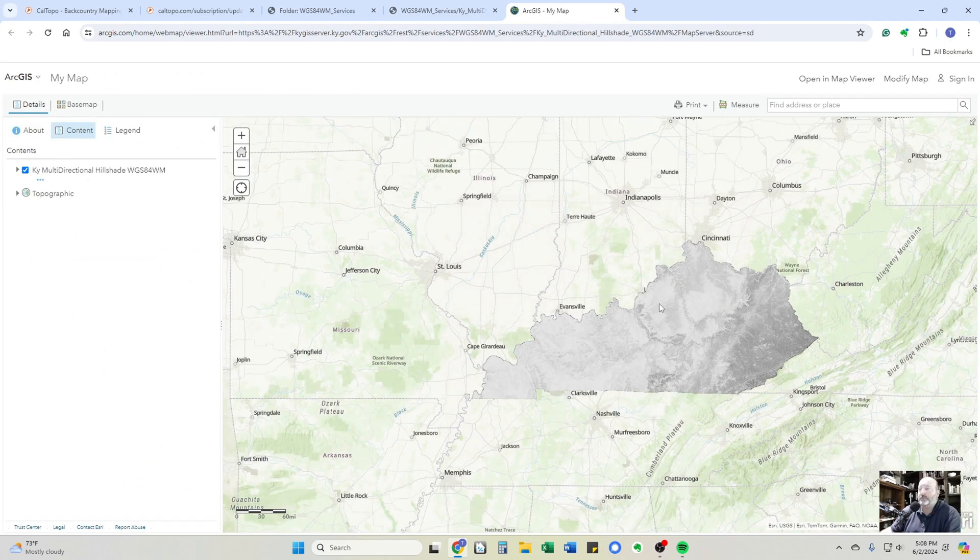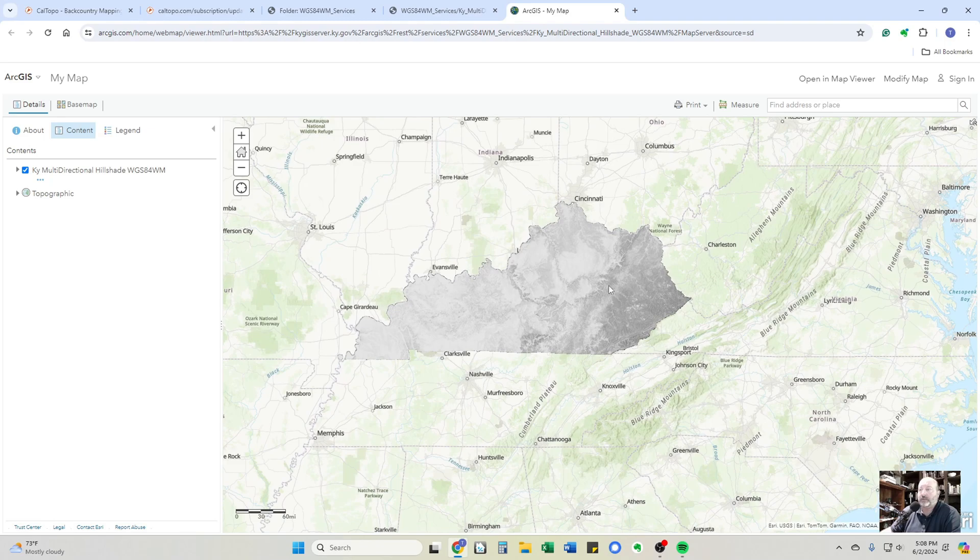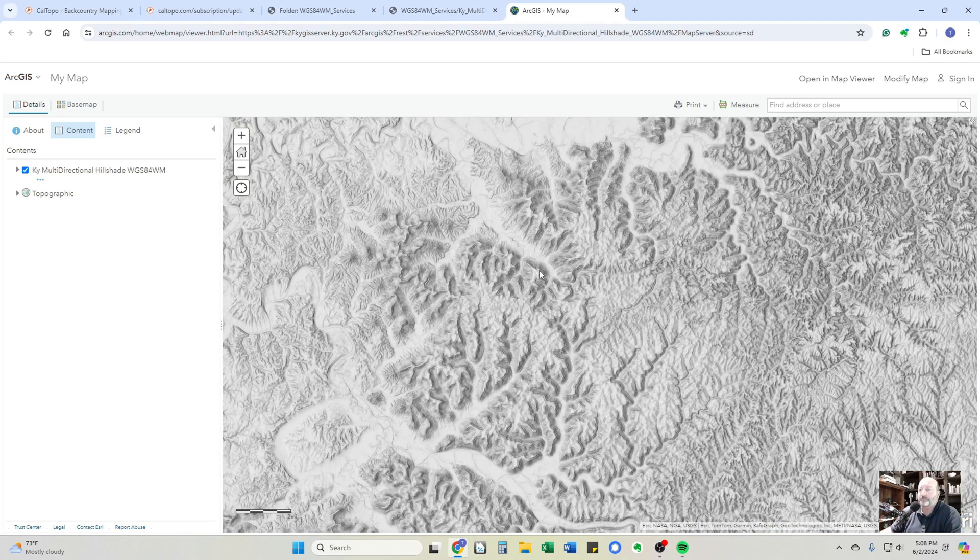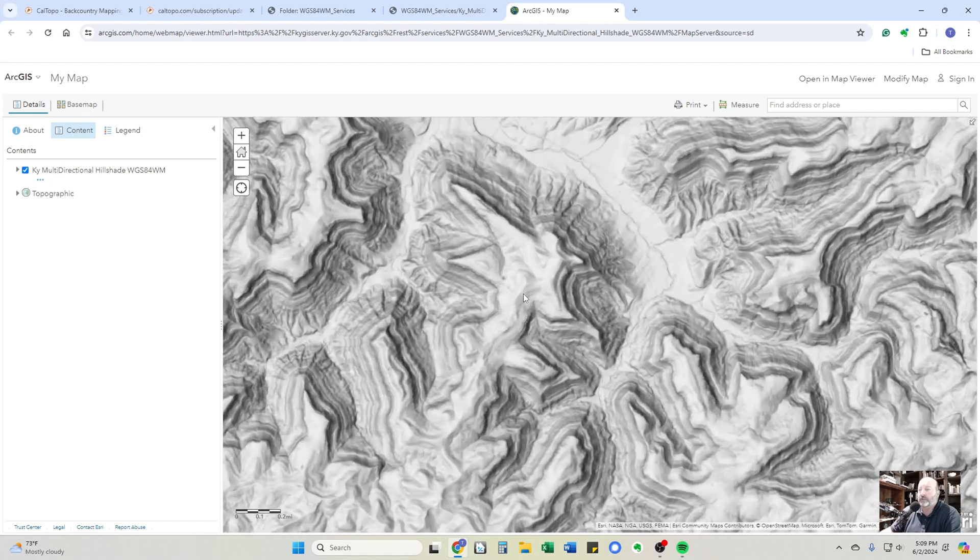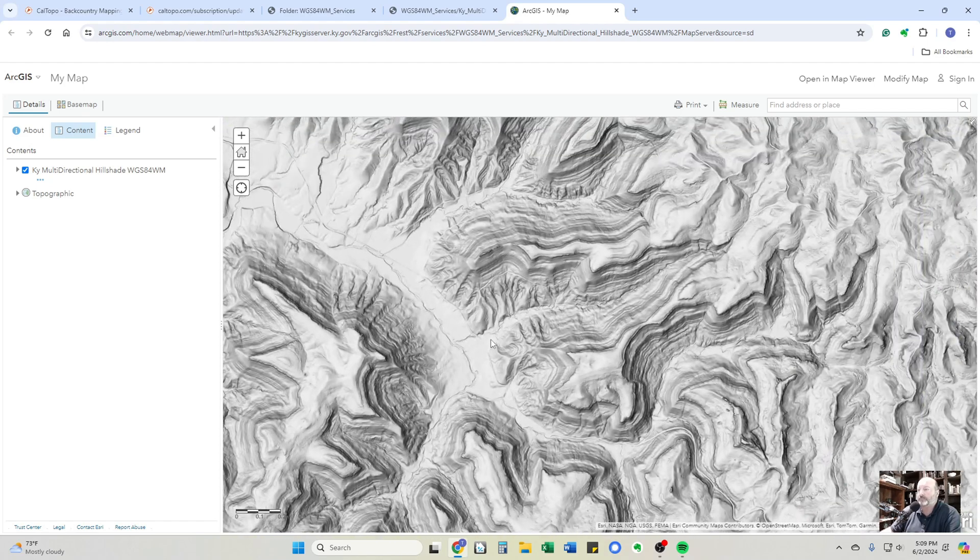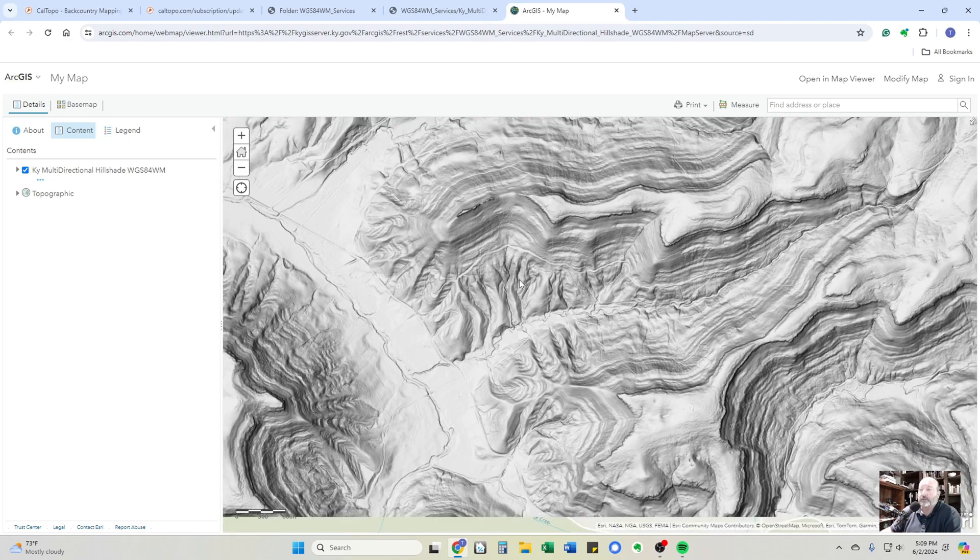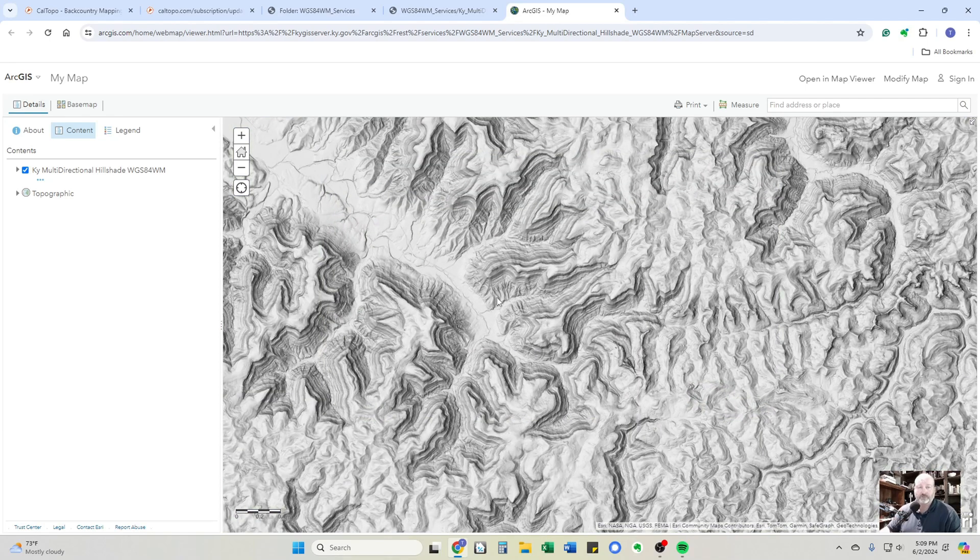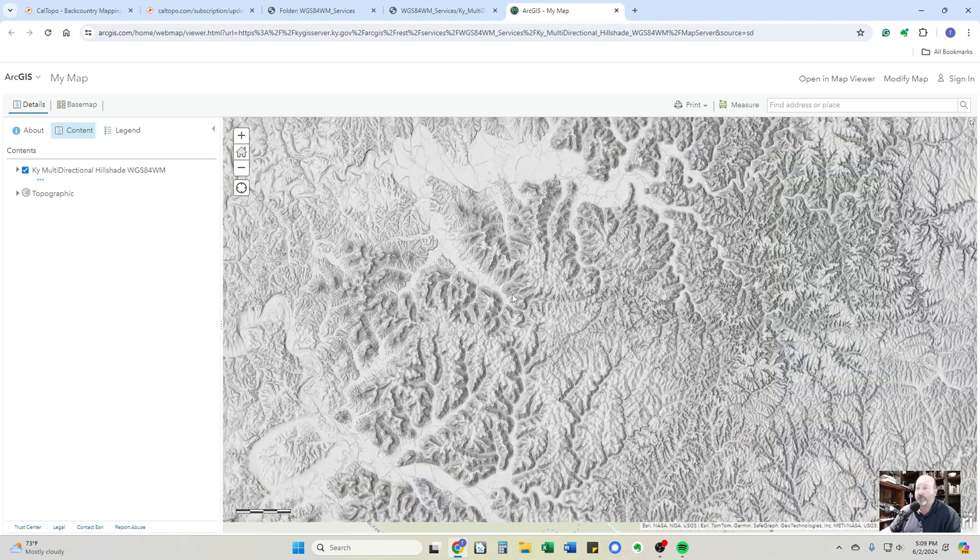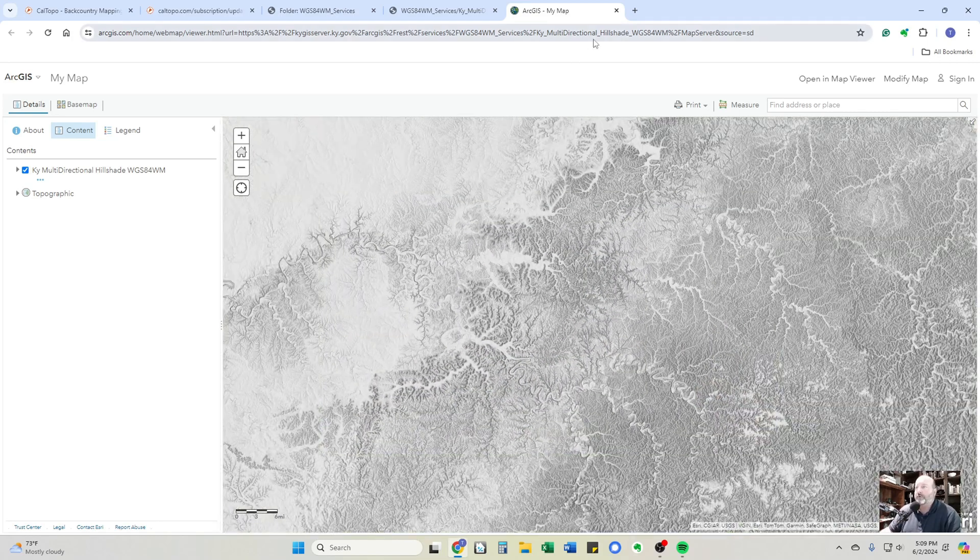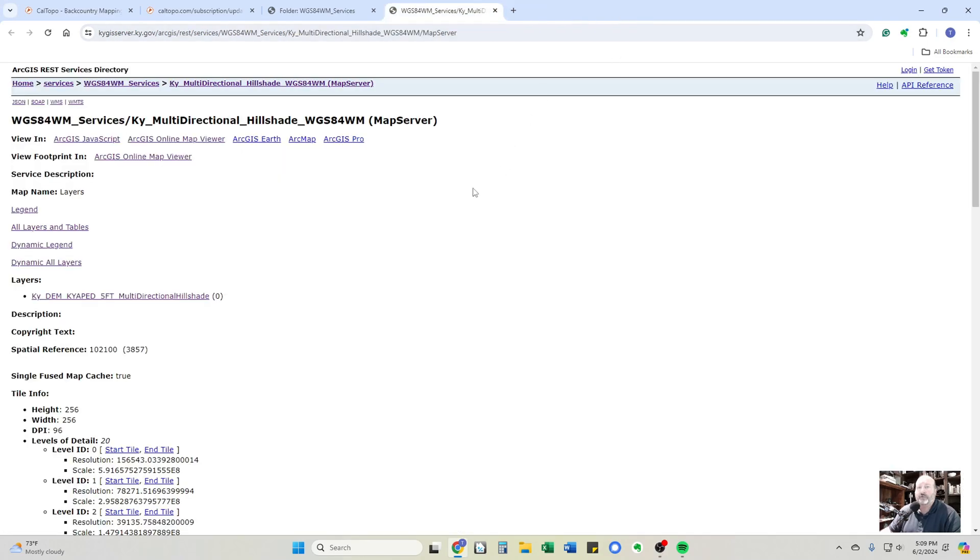As you can see, this is just for the state of Kentucky. But as you zoom in, you can see what kind of detail that you get. Even to the point to where you can kind of see these roads. These are probably old logging roads. Could be old Jeep roads or anything like that. It will show up wells and all kinds of stuff. It's just a fantastic layer to have, especially if you're getting off trail going cross country.